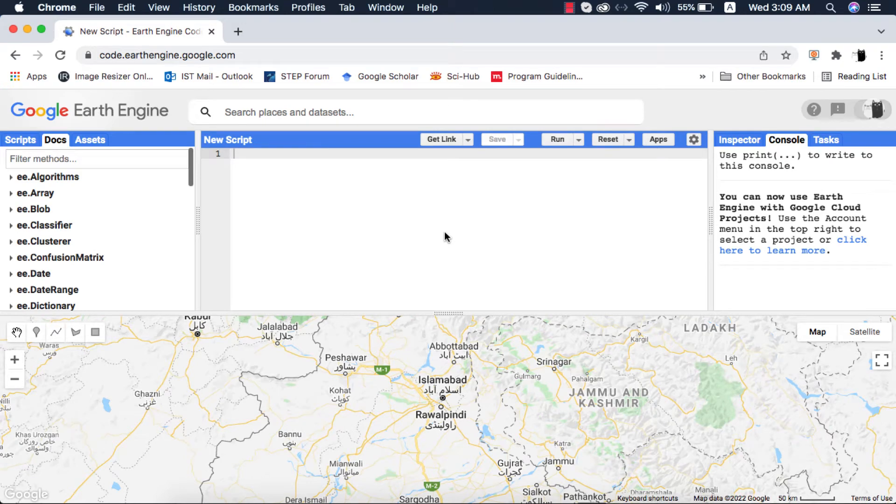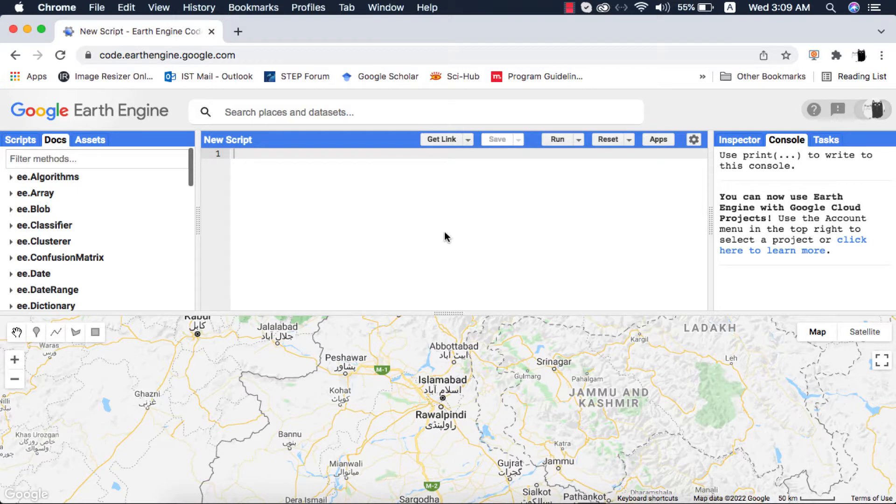Hi, in this video I will be teaching atmospheric correction of famous datasets like Sentinel-2, Landsat-7 and 8. This is a user requested video.